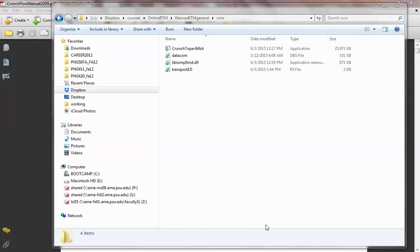CrunchFlow uses an advanced solver — the PETSC package — which has a lot of fast solvers. The PETSC package is developed at one of the national labs; I believe it's Argonne, if I remember correctly. So it runs fast and tends to be robust.